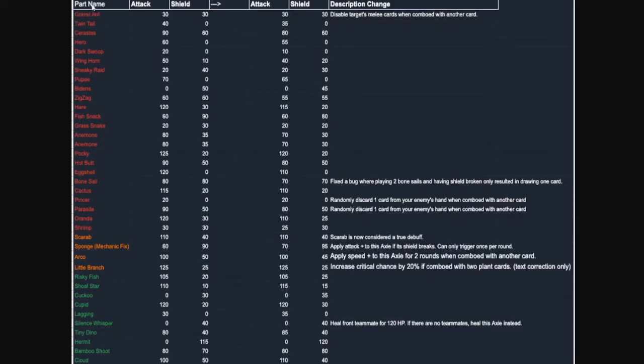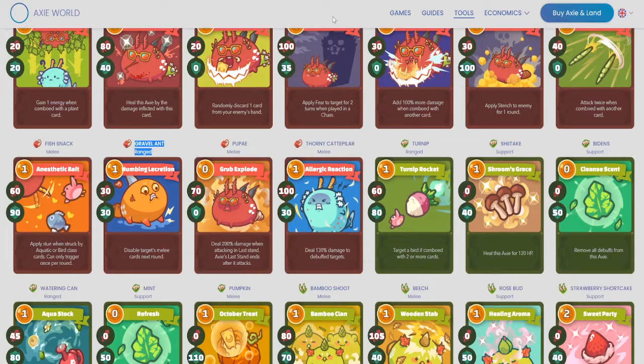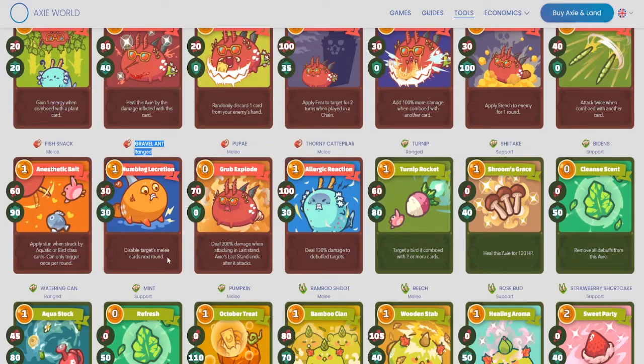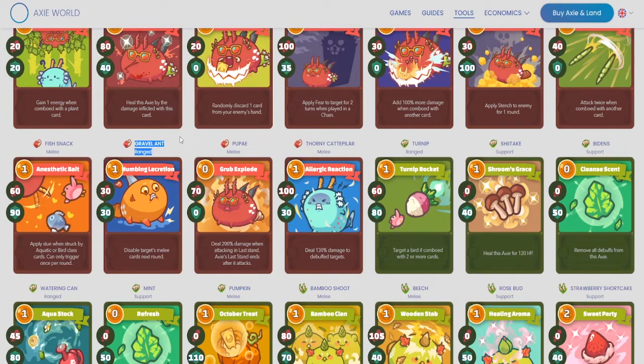Alright, so the first change I want to go over is actually the first one on here. It's Gravelant. This is the most obvious change that we were all expecting. Honestly, it didn't even get nerfed that much. The stats are still going to be the same, which is completely fine. But the description changes a little bit more. It's now going to disable the melee cards when comboed with another card.